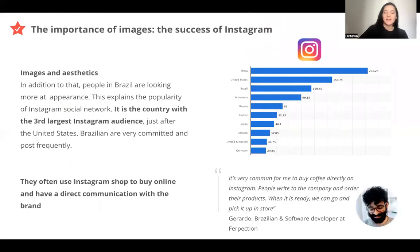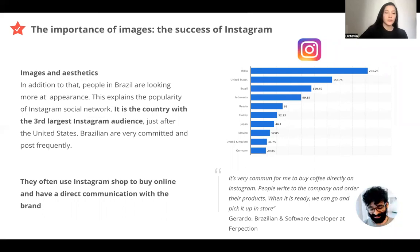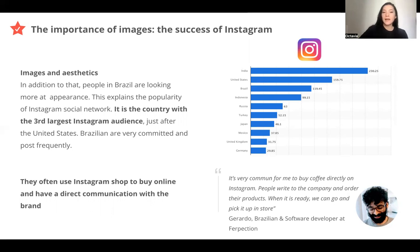So image is very important, and this confirms the success of Instagram in Brazil. Instagram is a social network based on image, and that is why it's very popular in Brazil. It is the third largest Instagram audience, just behind India and the United States. They use Instagram to post photos, look at photos, but also to shop through Instagram Shop. They can use Instagram to communicate directly with a company and to buy some products.